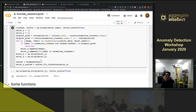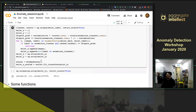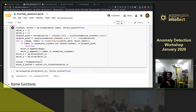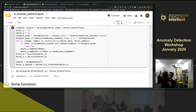For One-Class SVM: instead of saying you want to separate two classes, you're saying you want to make a boundary around the data you have. It's like taking a pen and drawing a line around your points — whatever is inside is the class you're looking for, and if something is outside it, it might be an anomaly.